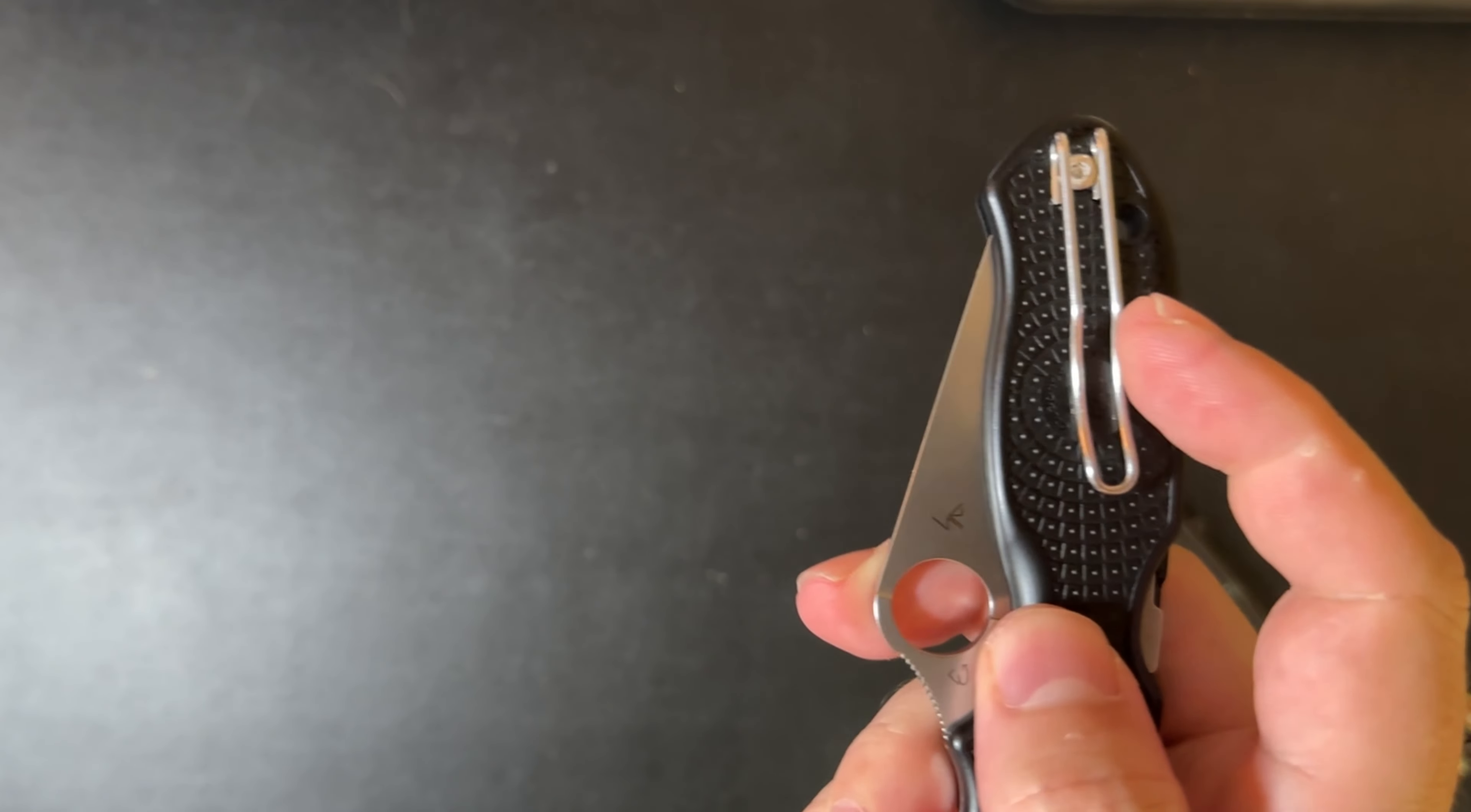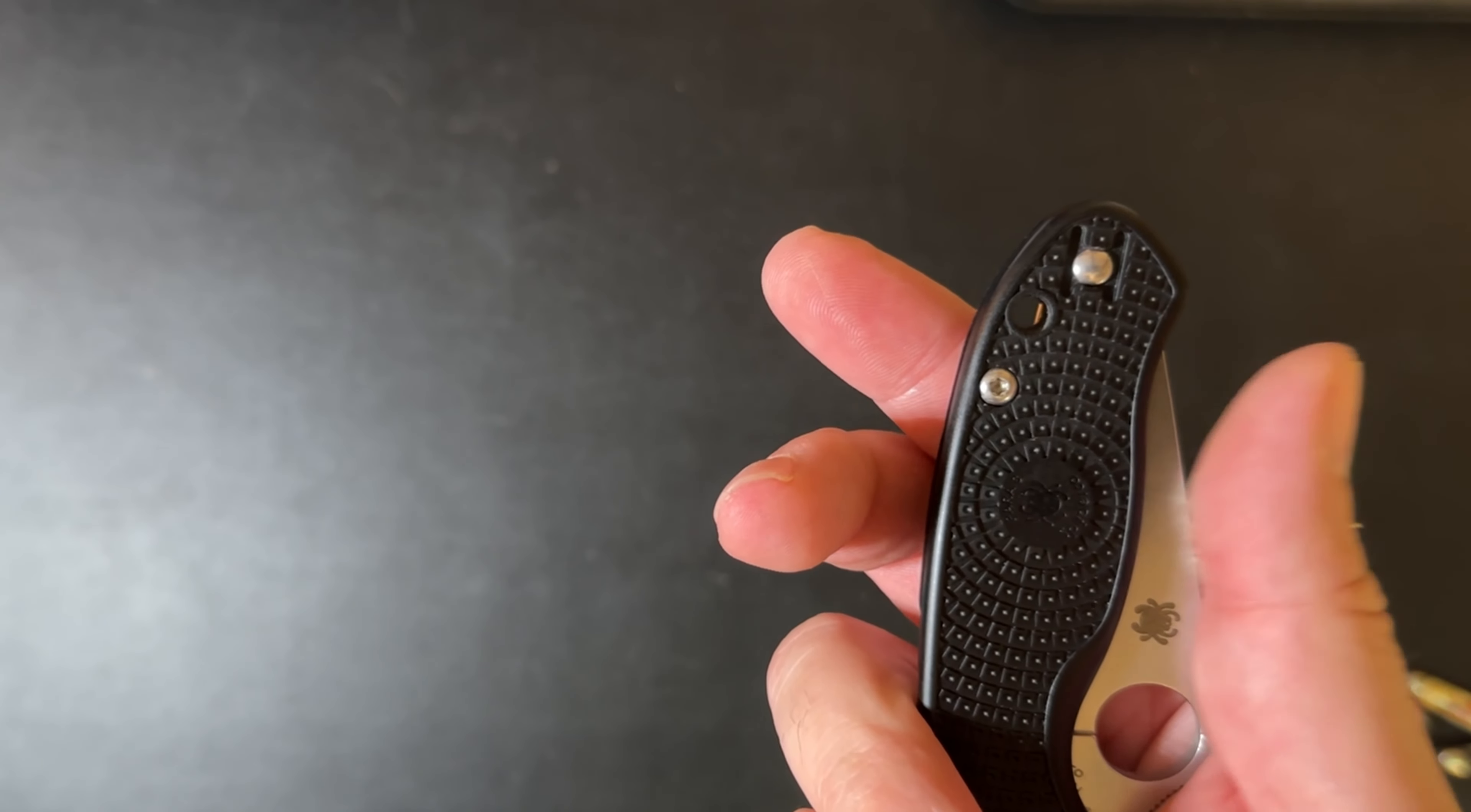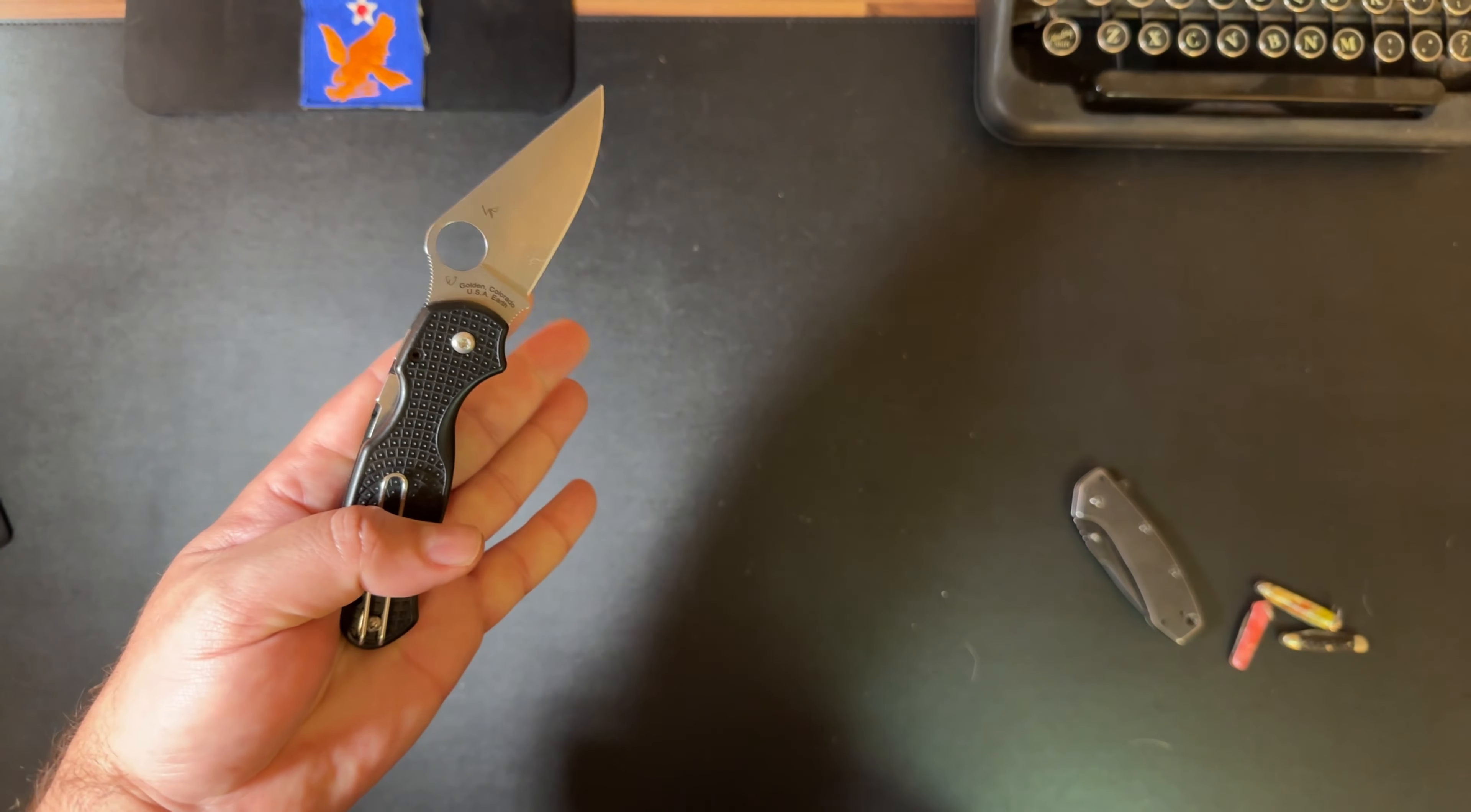But, check it out. See that clip? See that hole in the top there? Yep. It's a reversible clip. All you've got to do is take that screw out, put that over here, and now you've got a lefty knife. Is it as versatile on the left hand as it is on the right hand? Well, check it out.